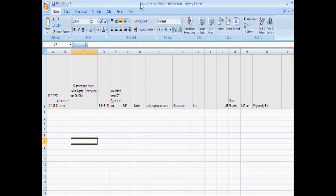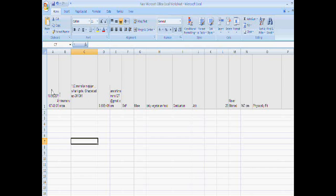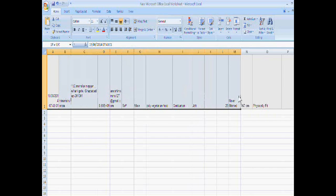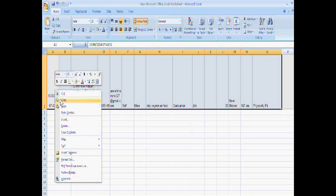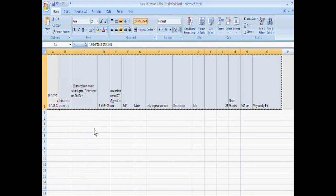Before transposing the data, you should know what transpose means. Transpose is converting rows into columns and columns into rows. So if we have to transpose this row, this is the data. Just copy this.